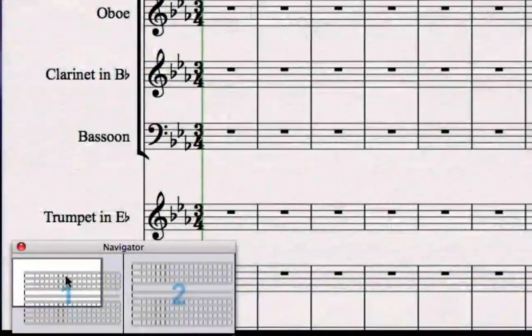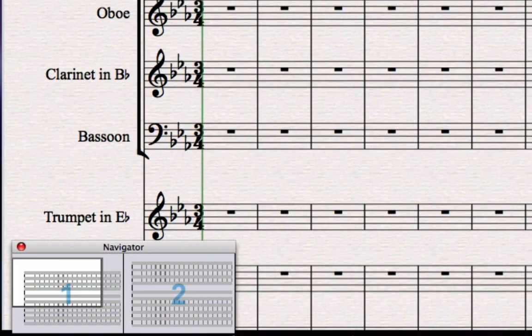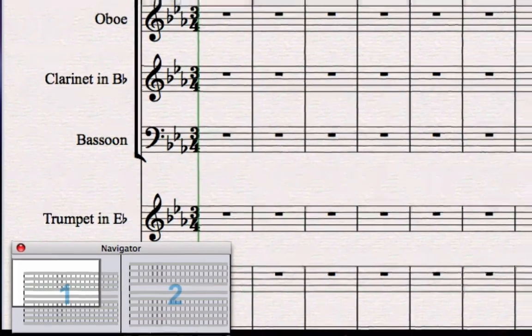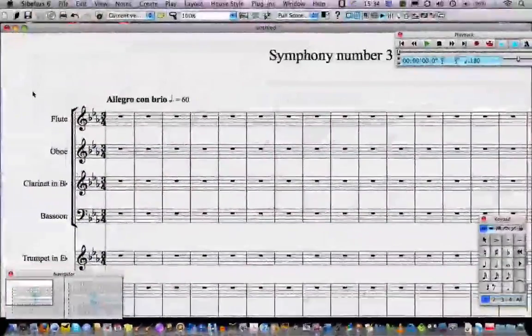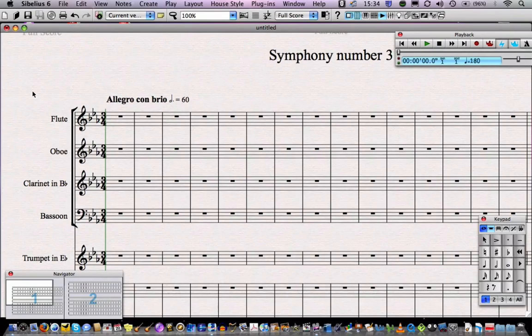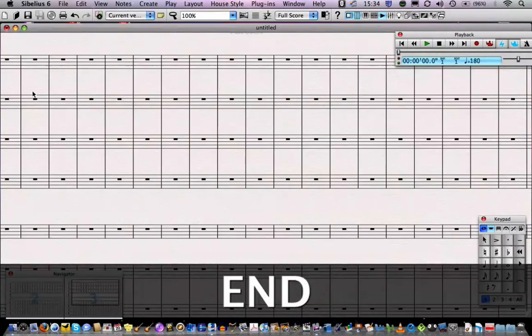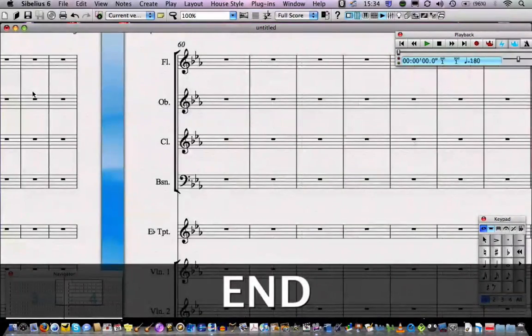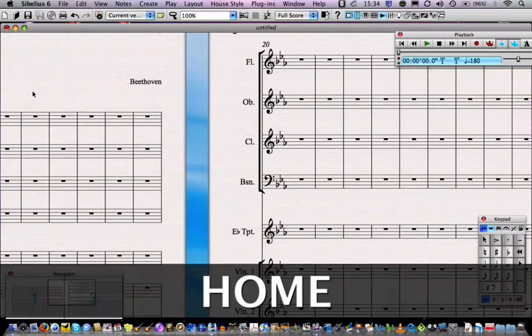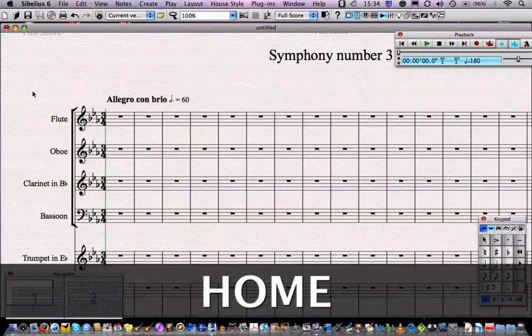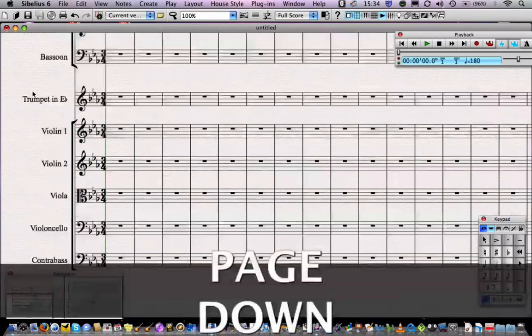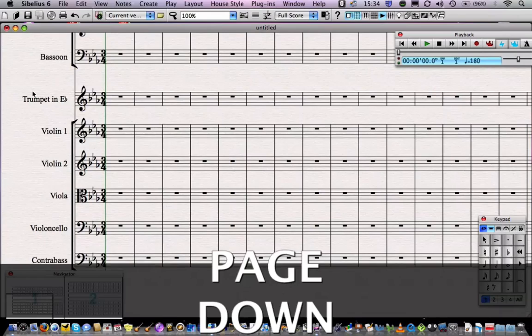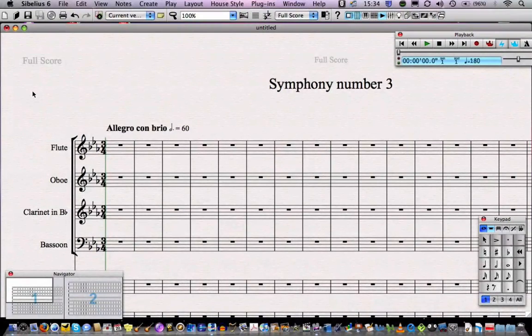There are also a bunch of shortcuts for moving around the score. If you've got a full-size keyboard, you'll see buttons called End, which moves you one screen at a time towards the end of your score, Home, which moves you one screen at a time towards the start of your score, and Page Up and Page Down, which funnily enough move you up and down the page on your score.